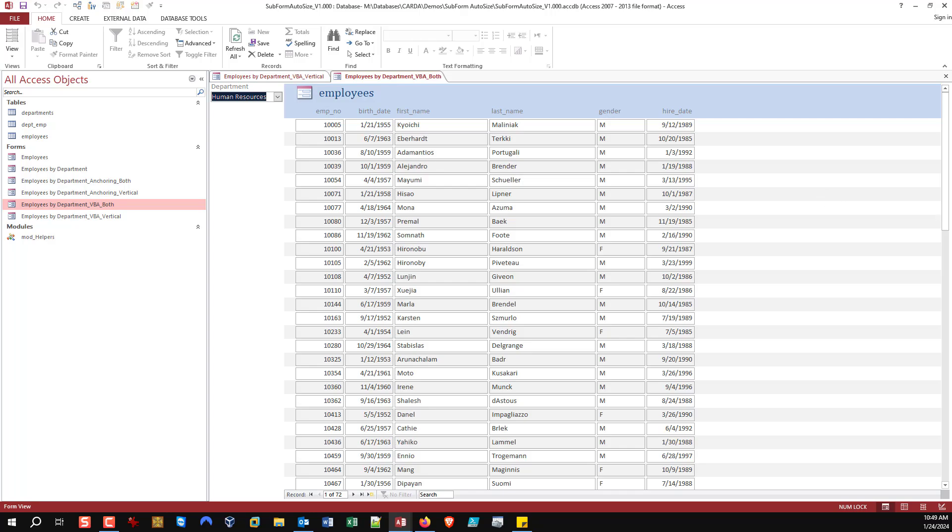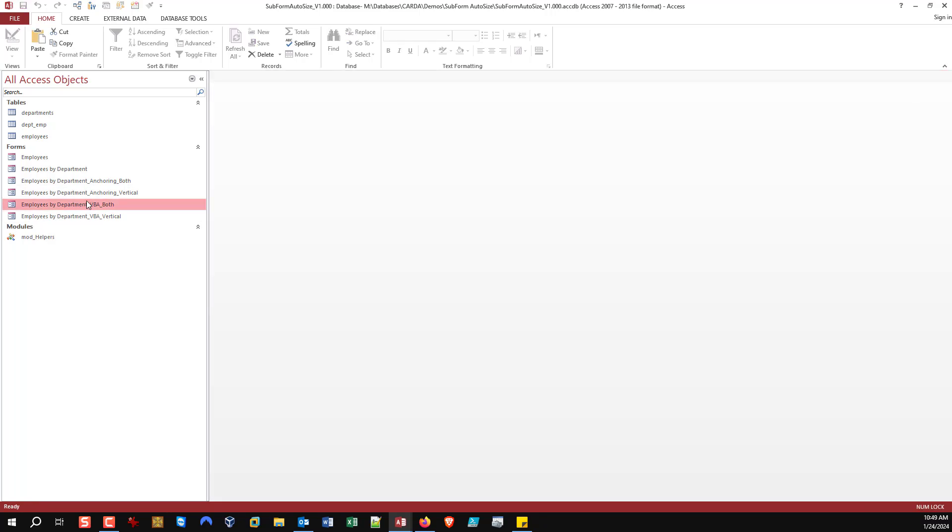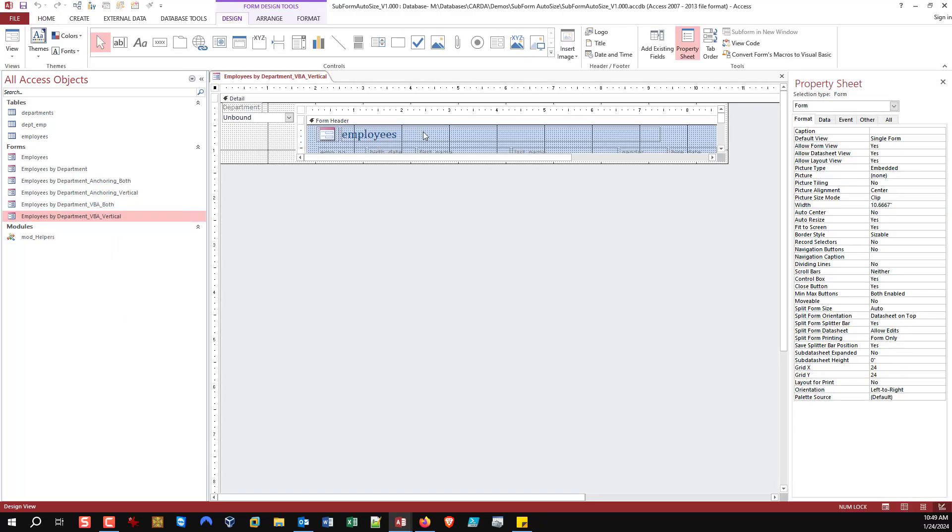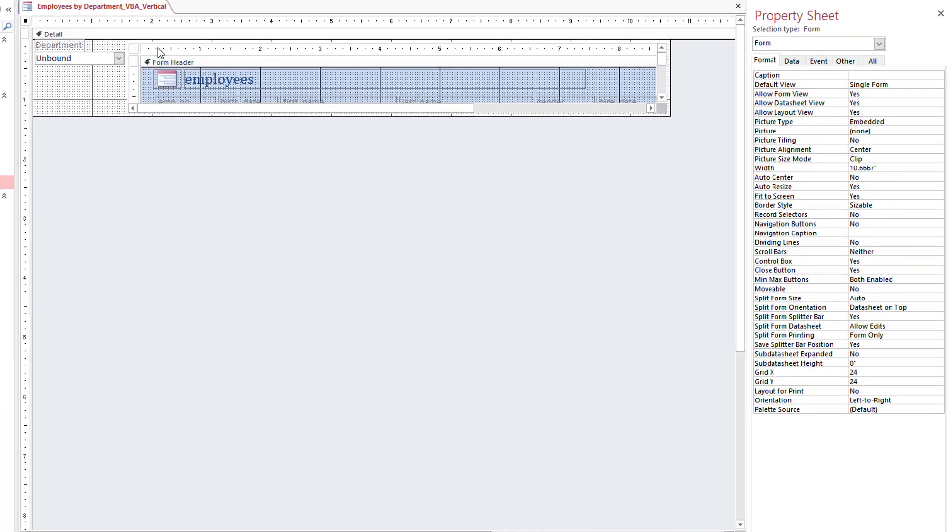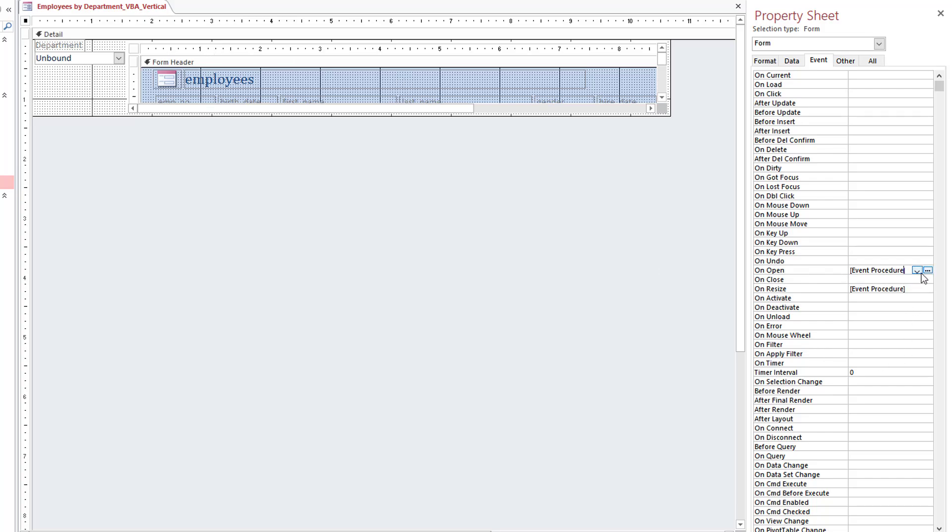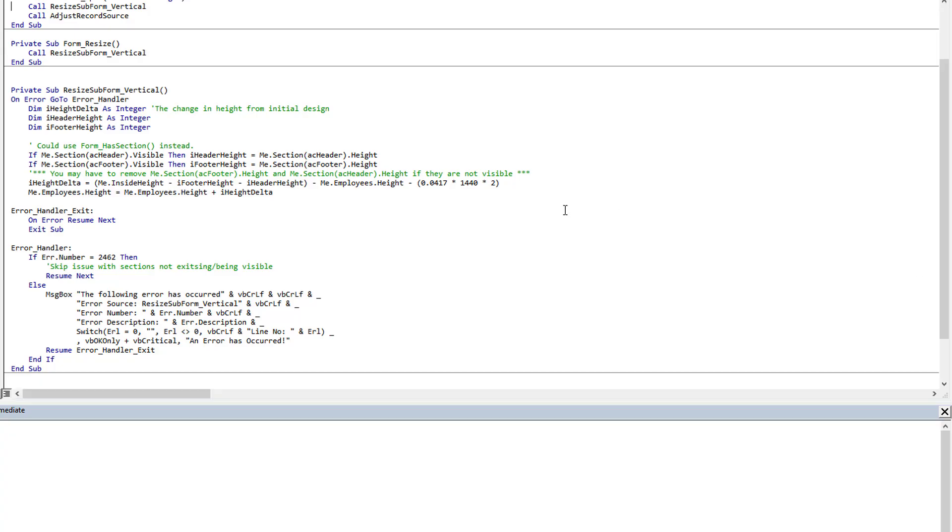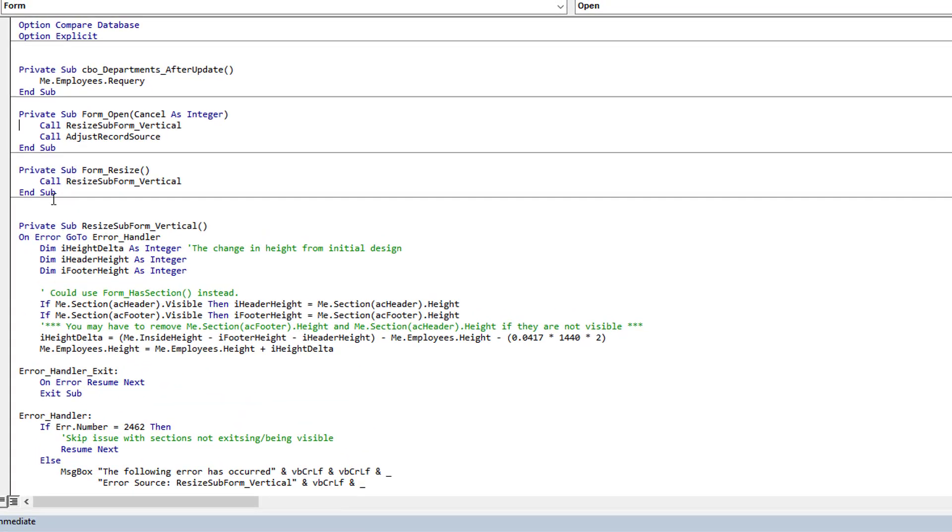If we take the both one, it always takes up the same space available to it. This time the scroll bar stays on the right-hand side and adjusts accordingly just like the anchoring version did. The difference here is we're using VBA. Let's dive in and look at the VBA itself.